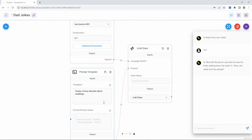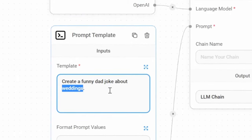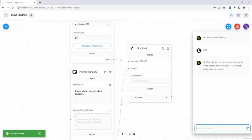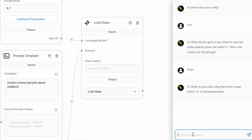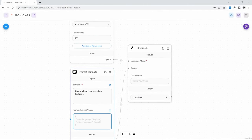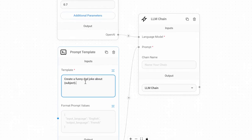To get the user message into the template, we can make the subject of the joke a variable input from the user. To make this variable, we can remove the text and then add a curly bracket followed by any text — I will call it 'subject' — and close it off with another curly bracket. Let's save this and run the chat again. Let's enter a different subject like 'dogs' and press enter. And now we can see a message being returned that takes the user input into account.